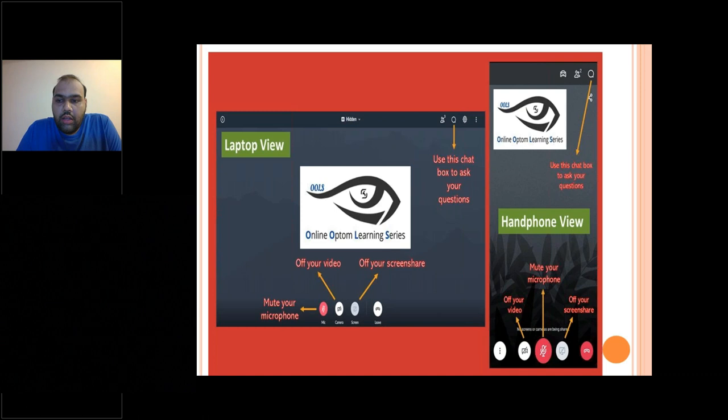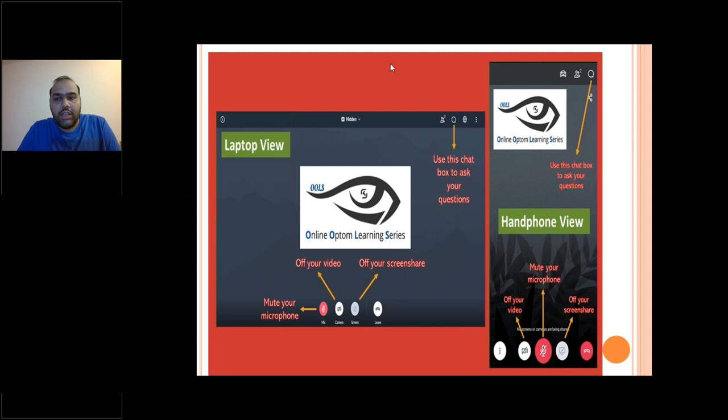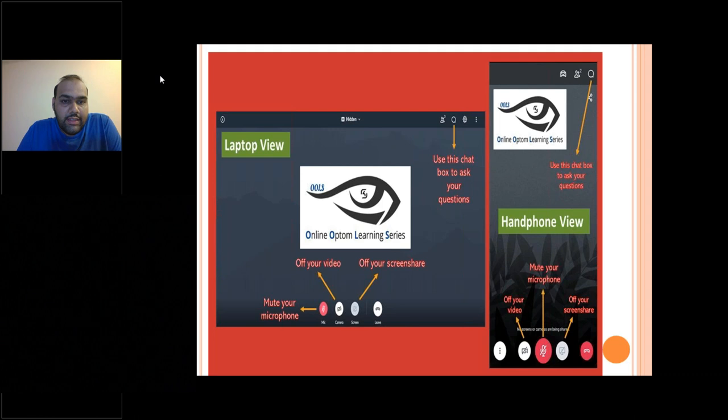Good evening everyone and welcome to the 15th session of the Online Optom Learning Series. Today we have Optom Mumtaz Kazi, a graduate from the Lotus College of Optometry India, who has also pursued her master's from Lotus College and is currently an associate professor there. She is going to talk to us about the basics of progressive addition lenses. Please put your hands together and welcome her.